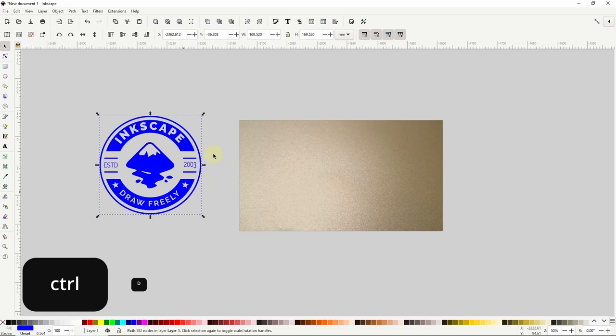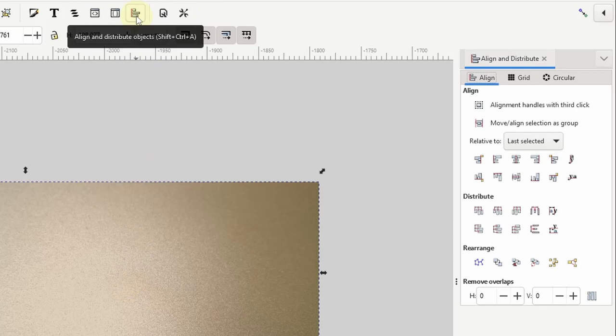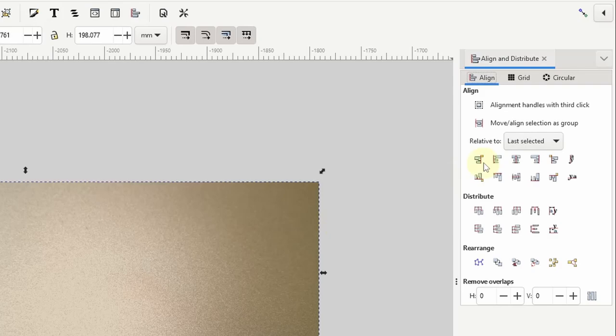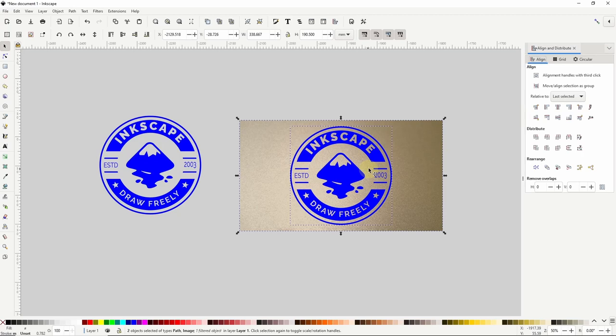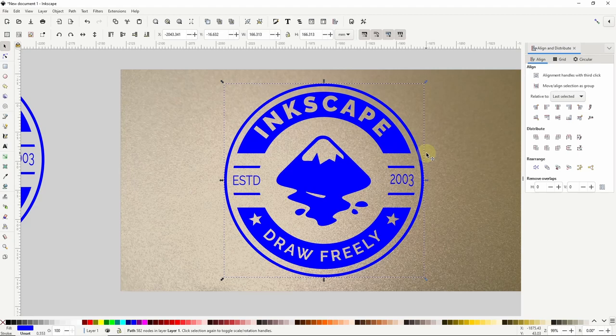Next we'll center the duplicate on the image. To do this we can hold shift and click the image to add it to the selection. Then we can open the align distribute dialog with this button up here. And we want to make sure to have last selected chosen here which refers to the image. Then we can center the logo vertically on the image with this button and horizontally with this one. And if we need to resize the logo we can deselect everything by clicking in the canvas. Then select the logo and we can resize using one of these corner handles. Holding shift keeps it centered and control locks the size ratio. And we can zoom in by holding down the control key and scrolling up the mouse wheel. And to pan we can hold down the mouse wheel and move the mouse.